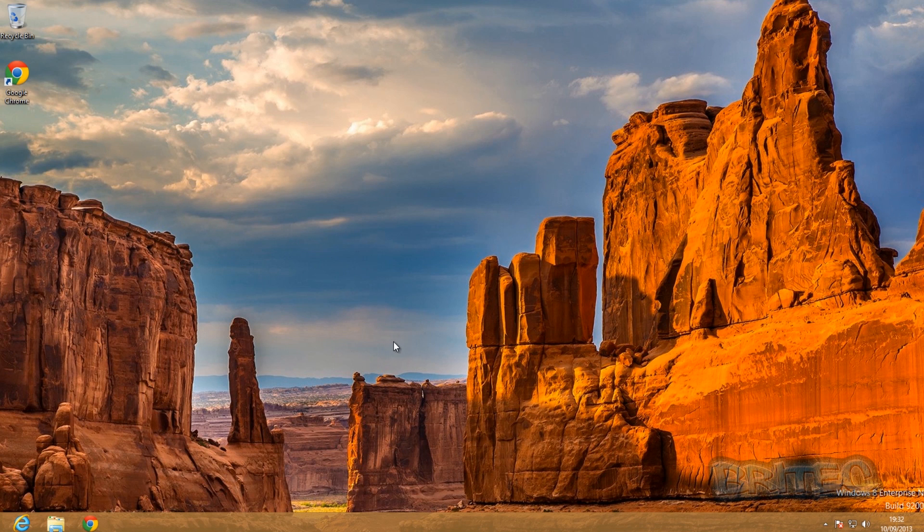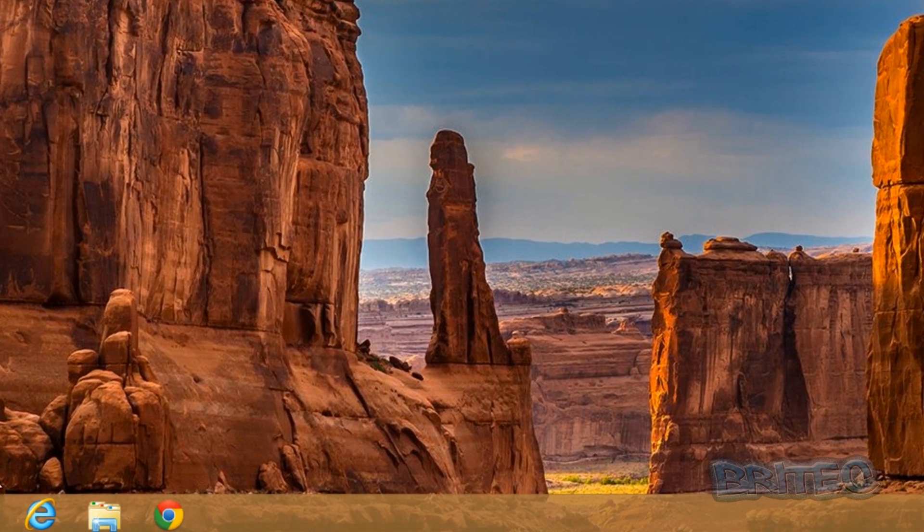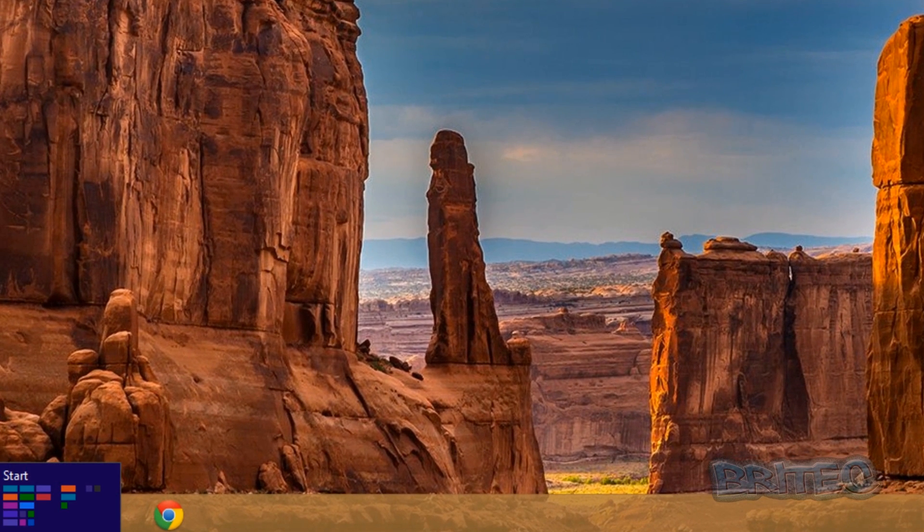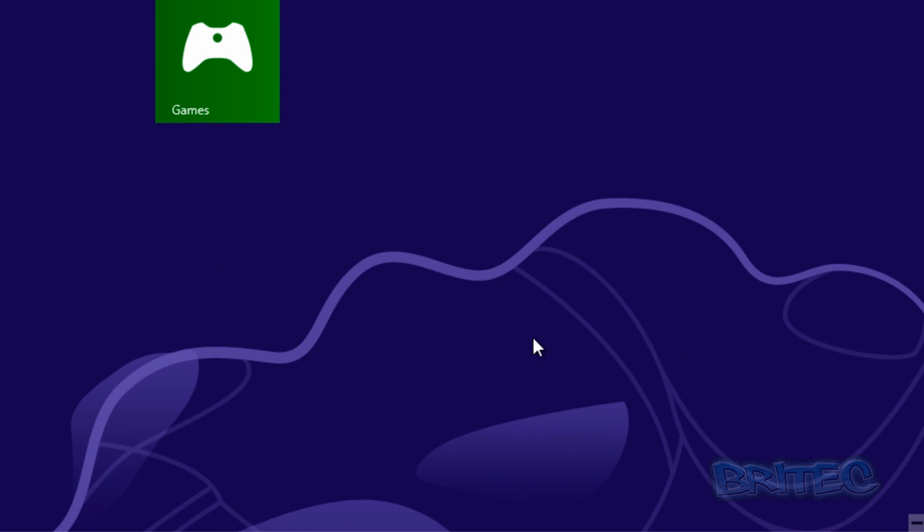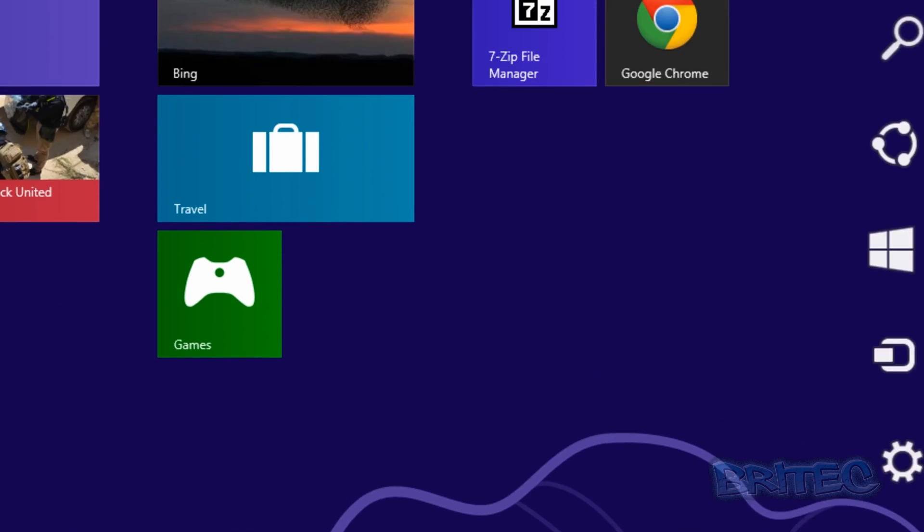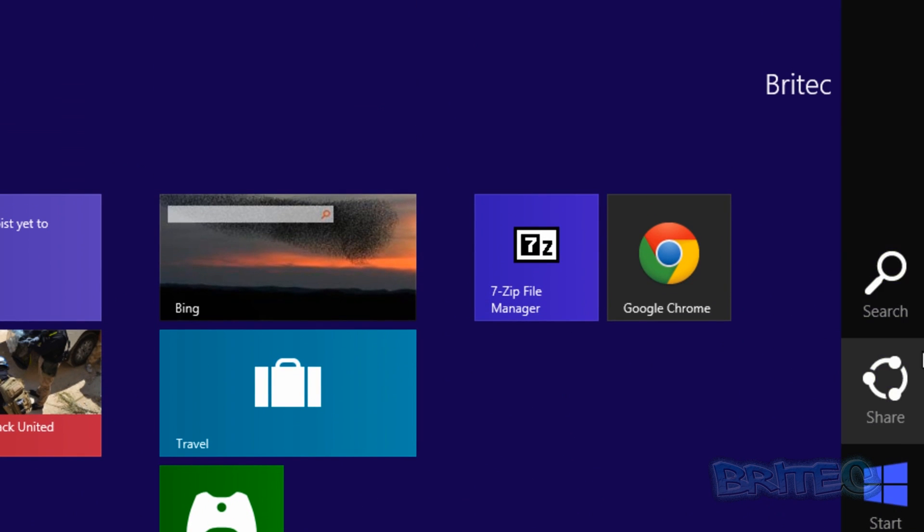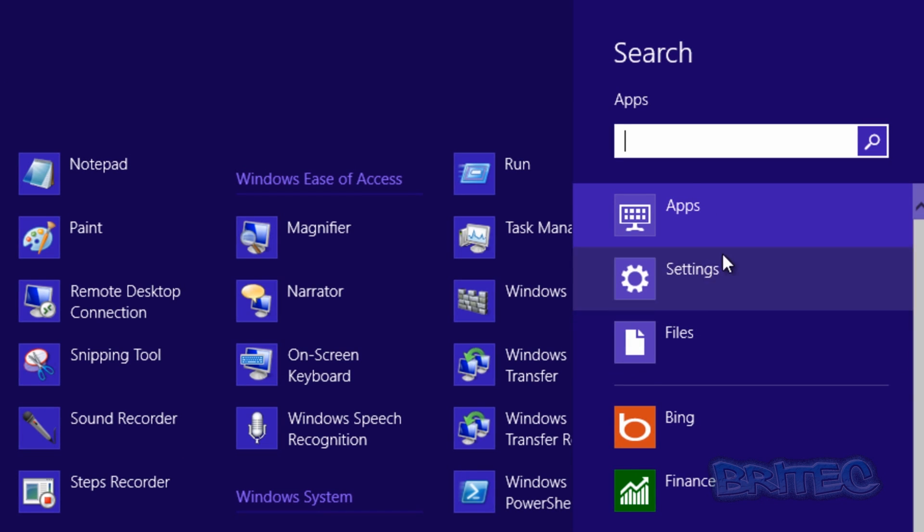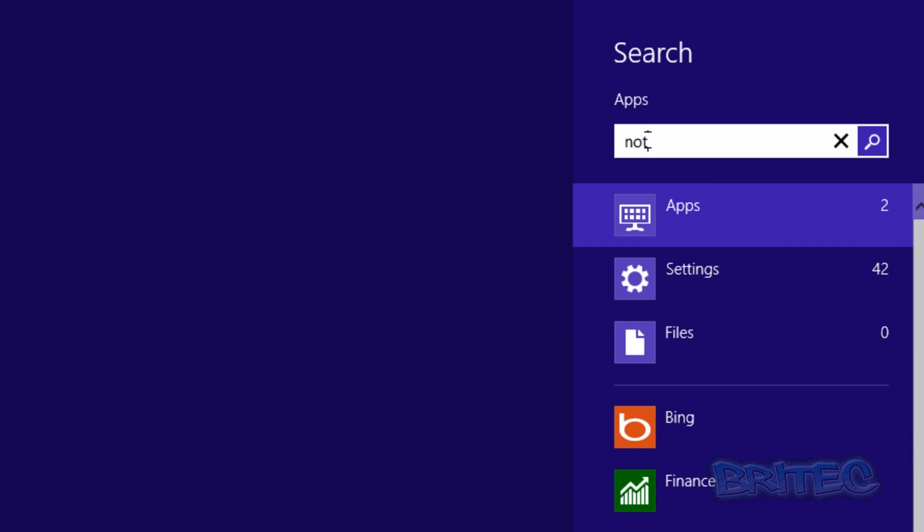Now we need to open up Notepad so we can edit our hosts file, and what we're going to do here is come back down to the Metro interface here. I'm going to come down to the bottom right, then search, then type at the top notepad.